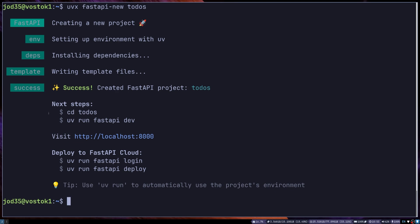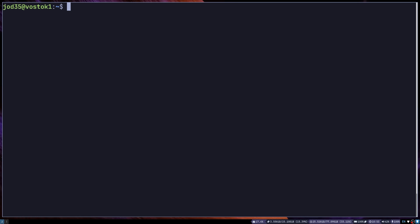It will also give us access to the next steps and how to deploy our simple application using the FastAPI cloud. So let's have a look at what comes inside there.